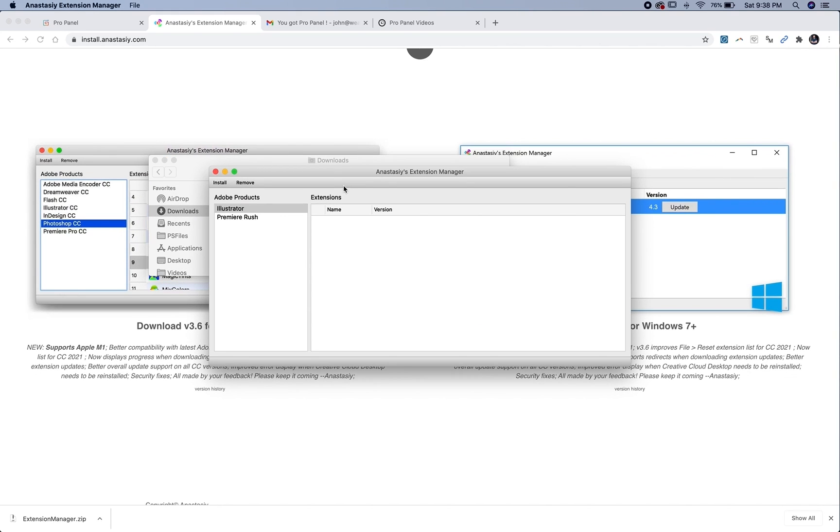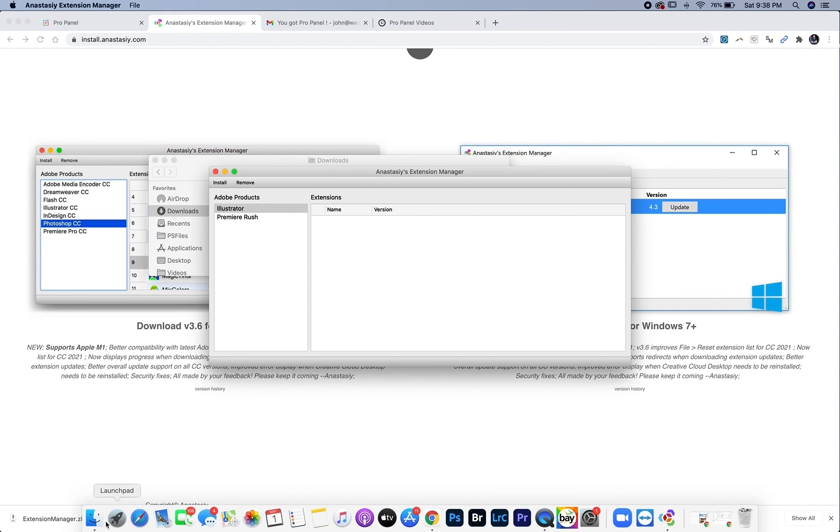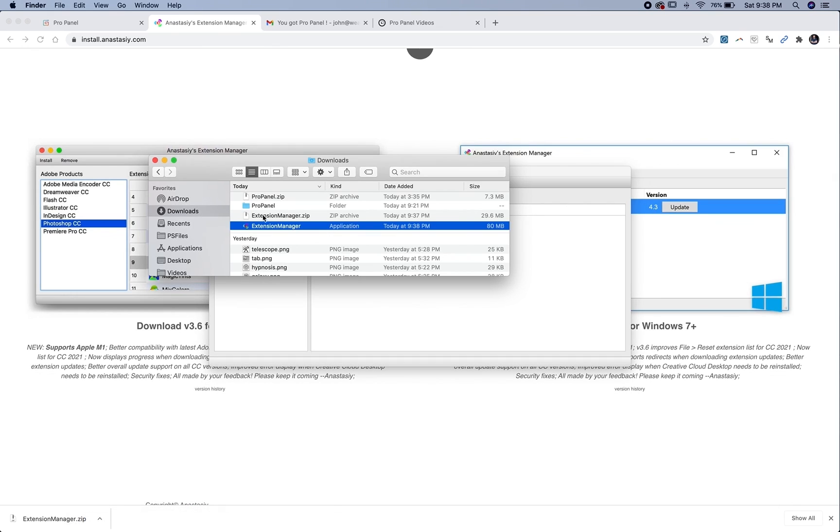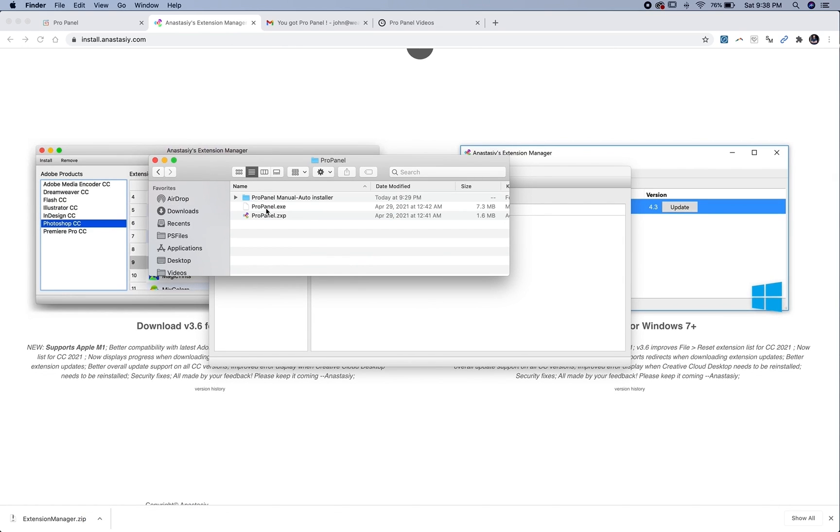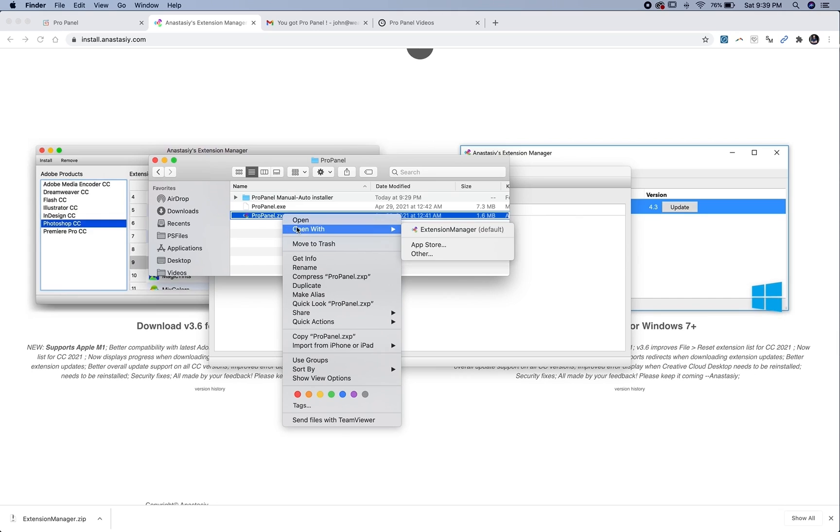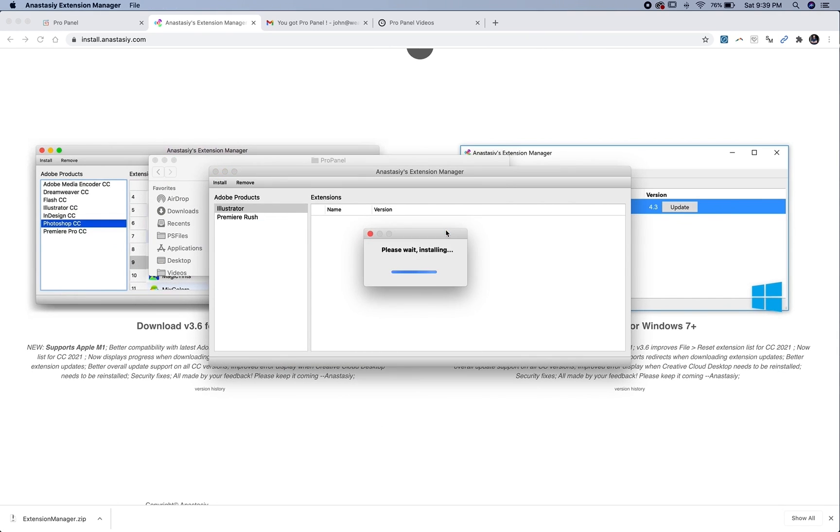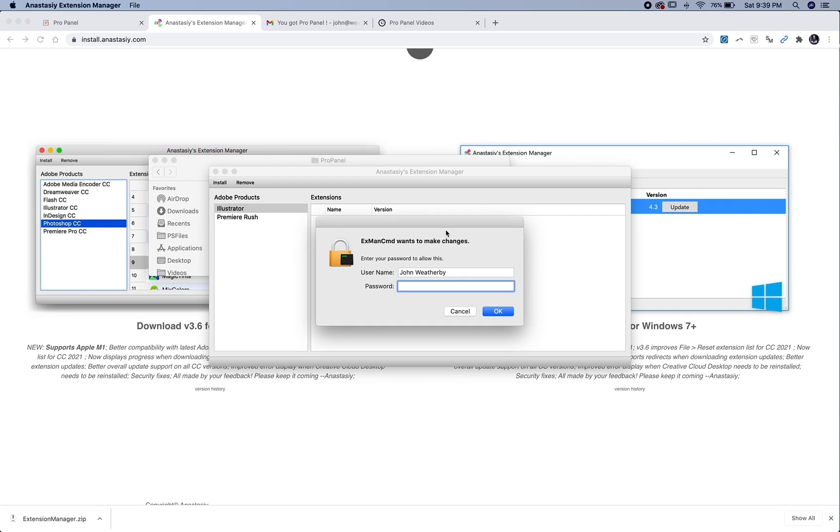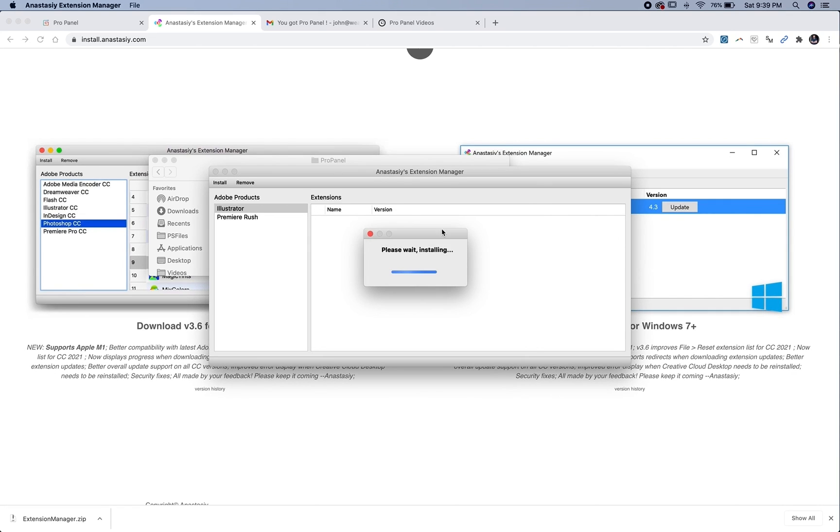And then once you have this extensions manager open, go back to your downloads files in your ProPanel folder, and then go and locate this ZXP here, and you can right click that and open with extensions manager, it should be by default, and put your password in one more time.